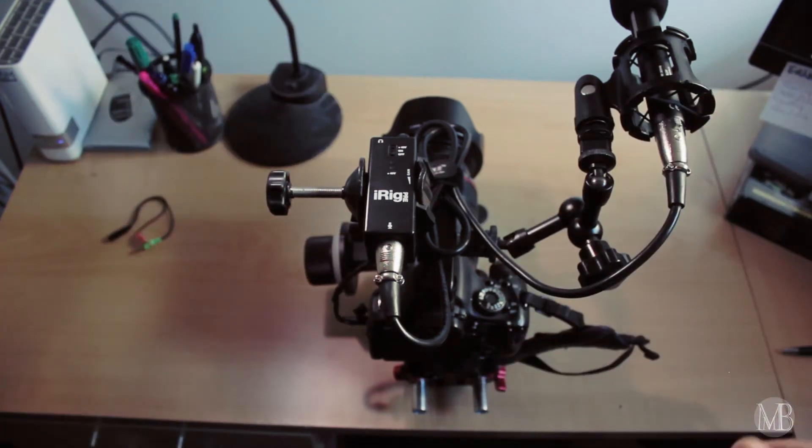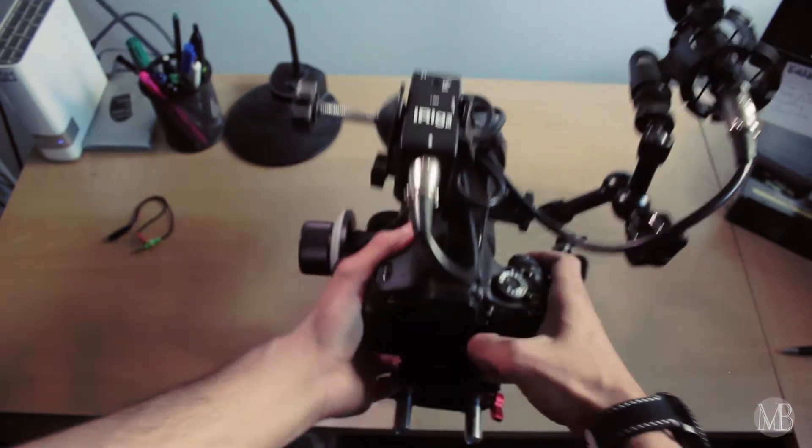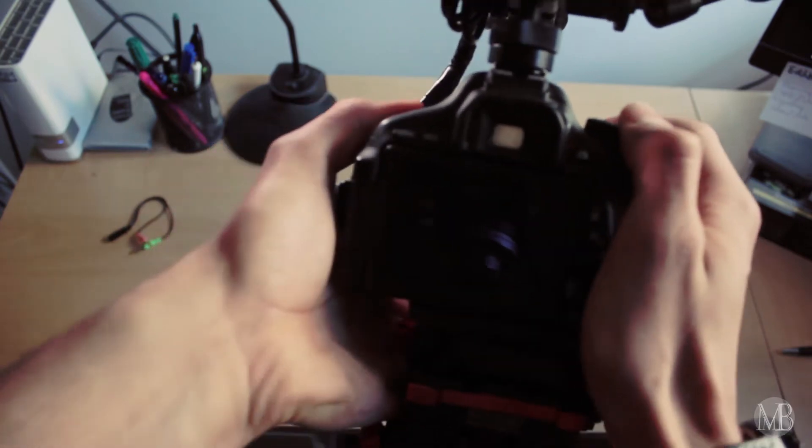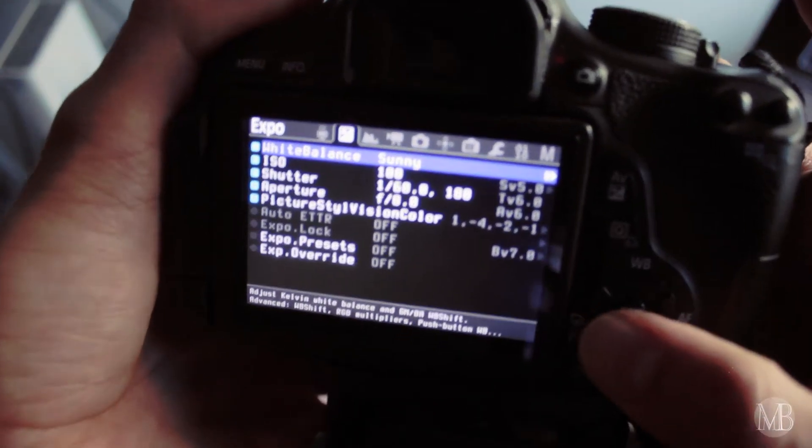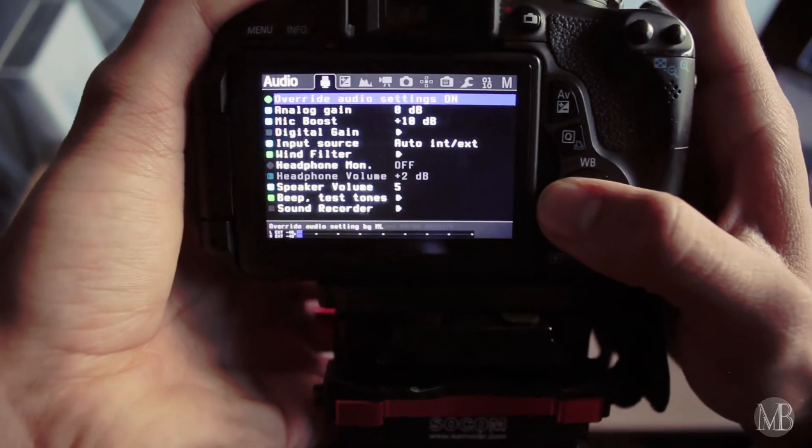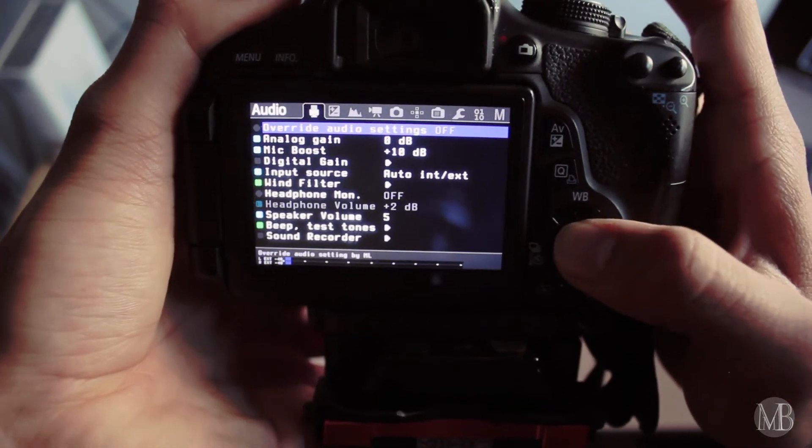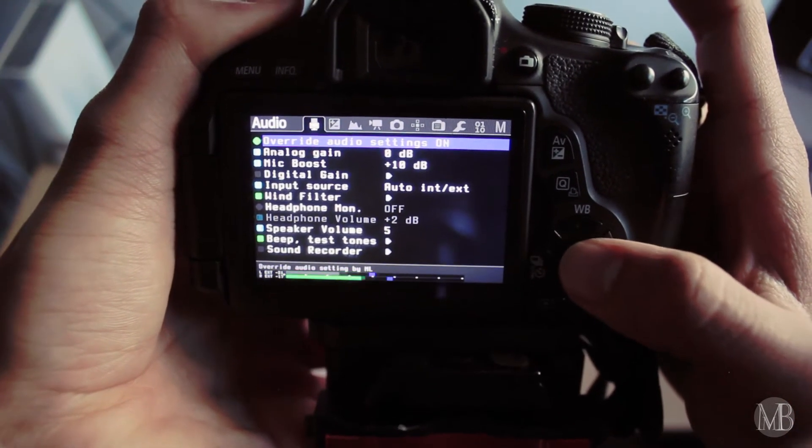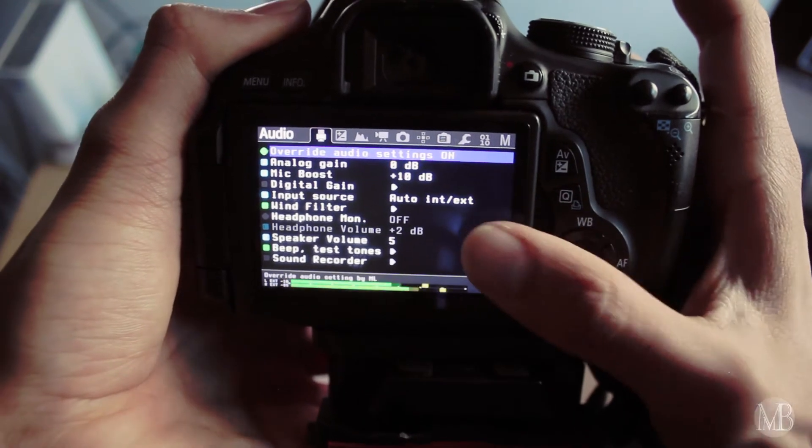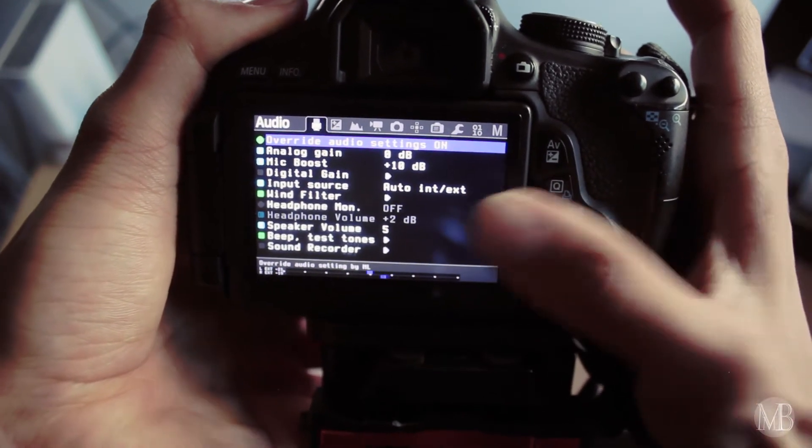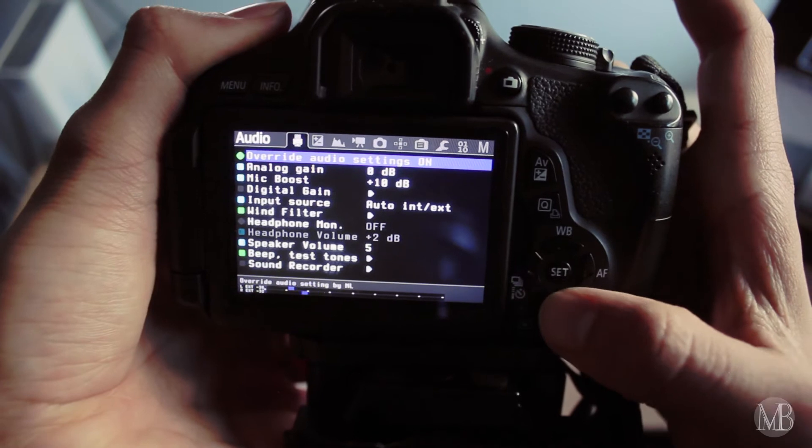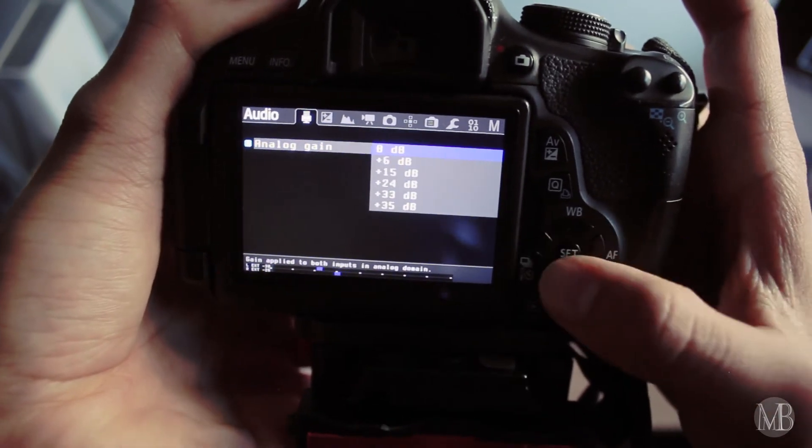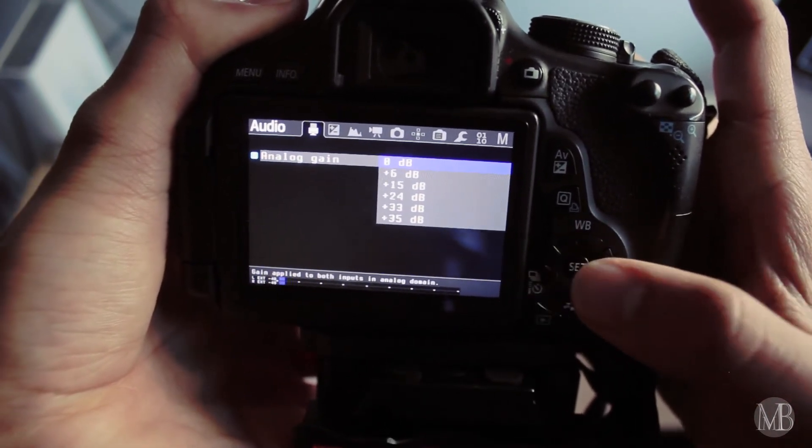Now you need Magic Lantern to turn on, to override the input signal. To go to Magic Lantern, go to audio and set this on override audio settings to on. So that Magic Lantern now overrides the settings, the auto settings of the camera.